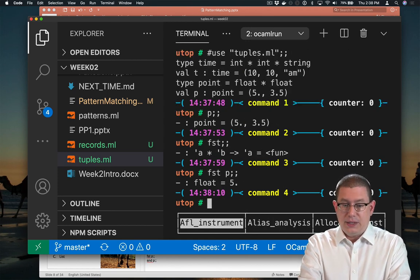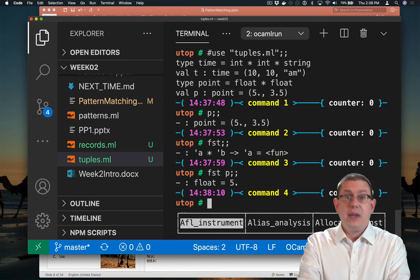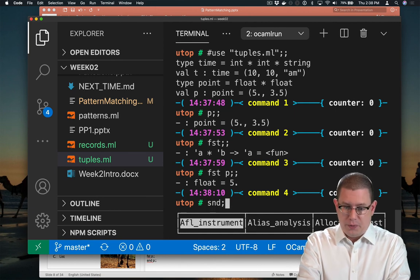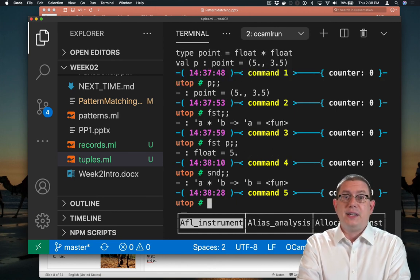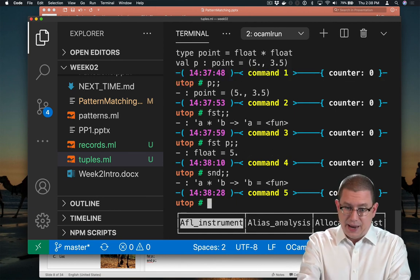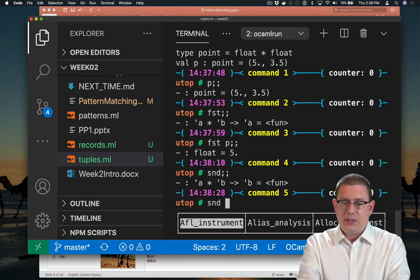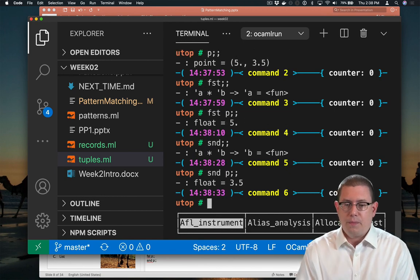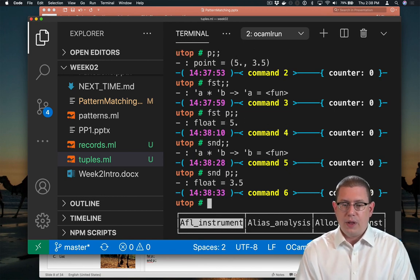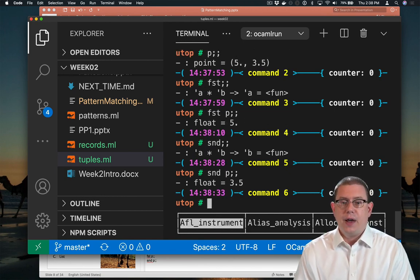What's the second component of P? There's a function built into the standard library for that called SND, second. What's the second component of that pair P? Well, it's 3.5.